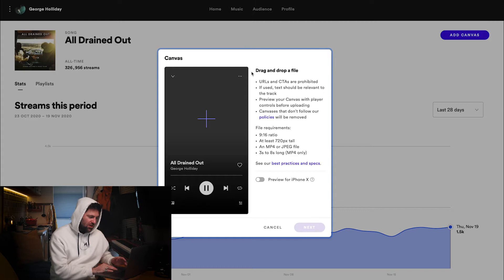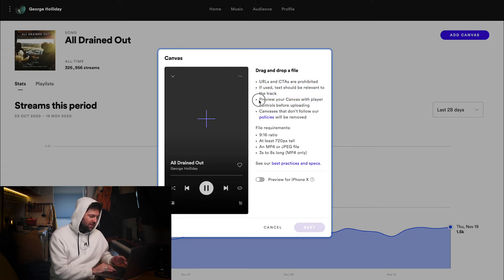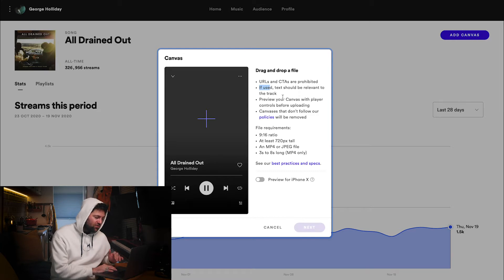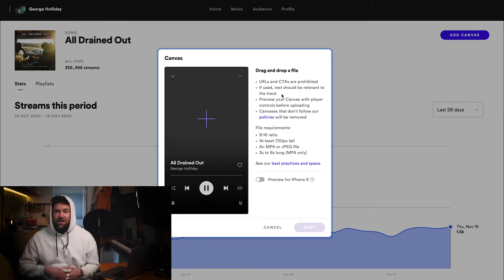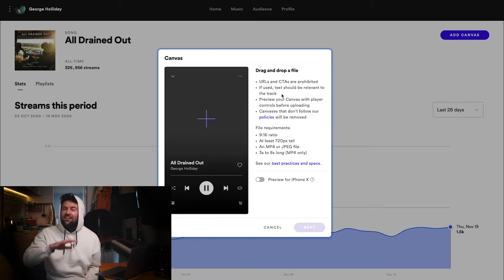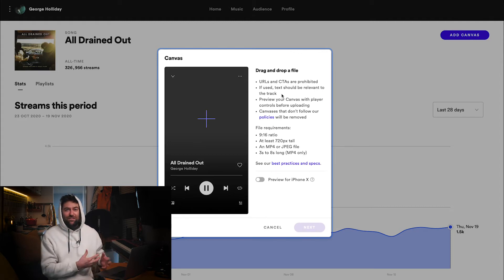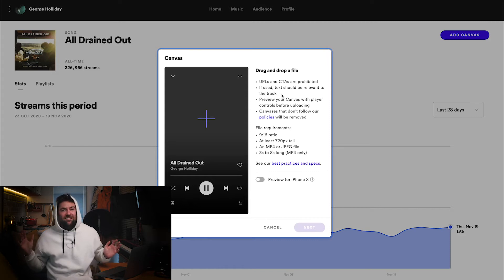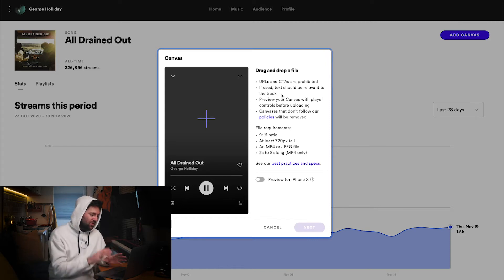As you add that, it comes up with the file specs. It's worth noting to preview your Canvas player with controls before uploading, because these controls are going to potentially get in the way of anything you put onto the video. Also take note that if used, text should be relevant to the track — I imagine this is to stop people from advertising URL links and things like that. They are going to be reviewing these, so don't shoot yourself in the foot. Remove any text that isn't necessary and make sure it's all to do with the track.